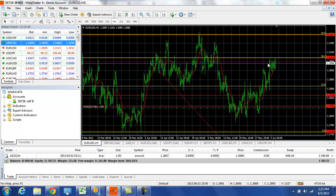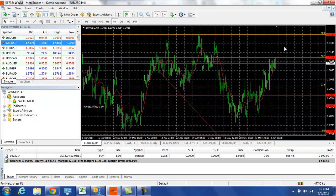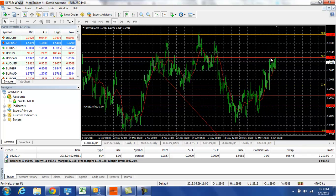We're either going to get a pop over this 31.15 level, in which case we're looking for long positions with targets at the 32.25 area, or if we're going to pull back then we'll be looking to probably get back under 1.30.